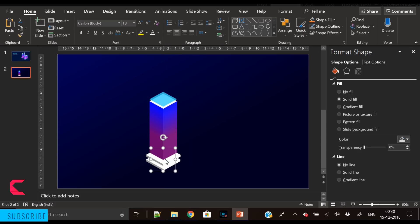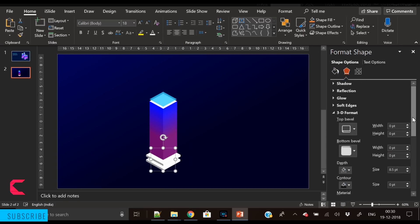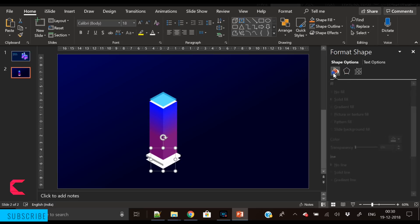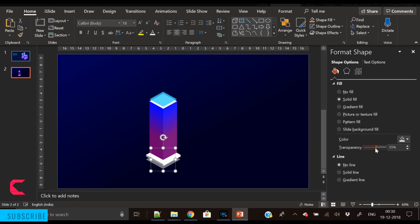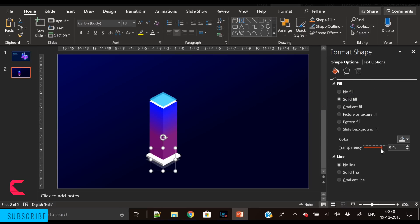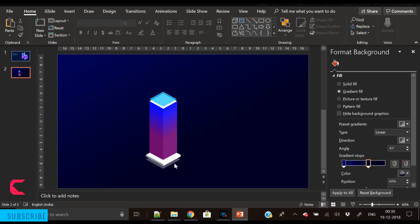I've also duplicated the base and set it to back. We'll use it as a shadow or reflection of the building. First, remove the depth by going to the Effects panel, then increase its transparency. Now the building looks much more futuristic with the shadow placed here.